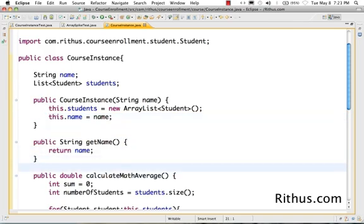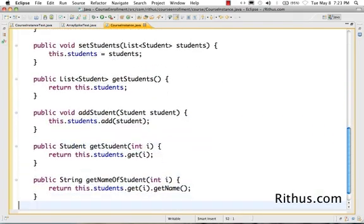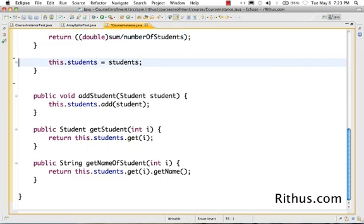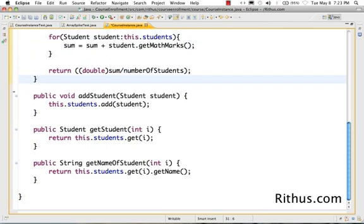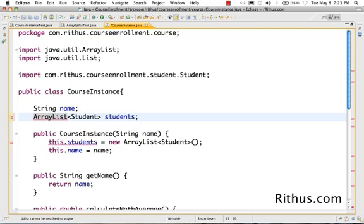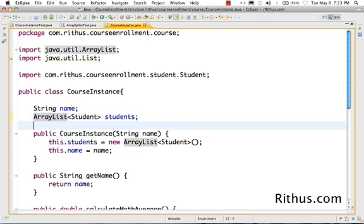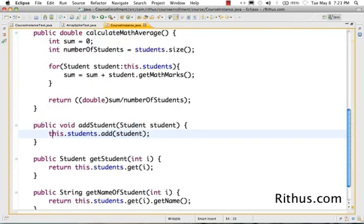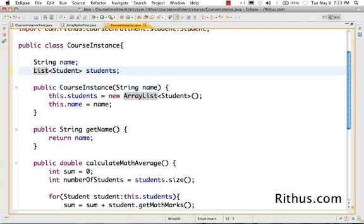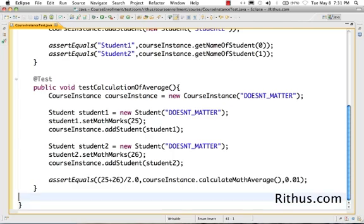Now all that remains is to remove the unused methods — nobody needs to see the raw students list and nobody needs to set the values directly. All the logic of managing the list is now inside the class. Whatever I want to change it to — say switching from List to ArrayList or another structure — I can do so without affecting anything outside. That's really the beauty of encapsulating all the logic inside course instance.